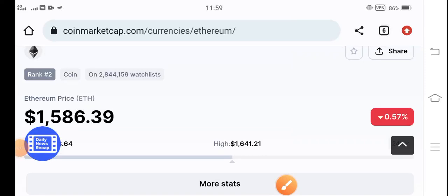Hello Ethereum coin holders, how are you? Hope you're fine and feeling well. Welcome back to the latest update video about Ethereum.